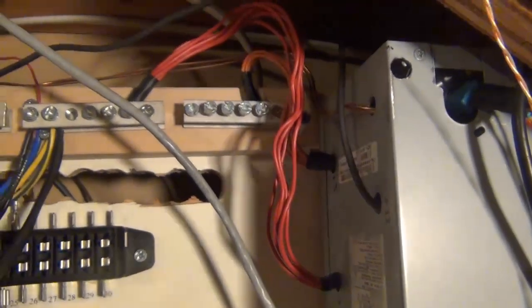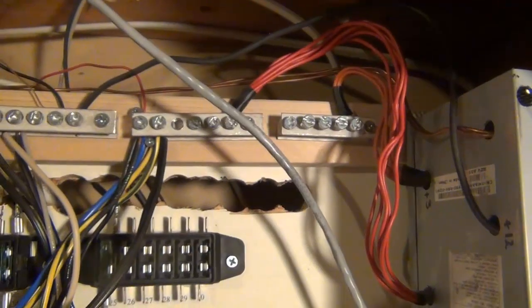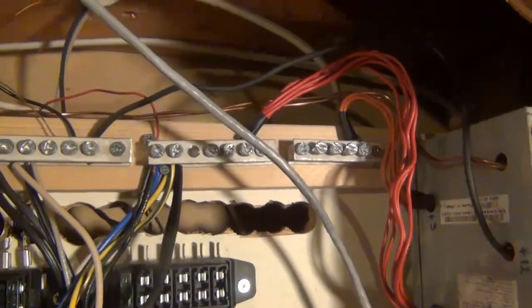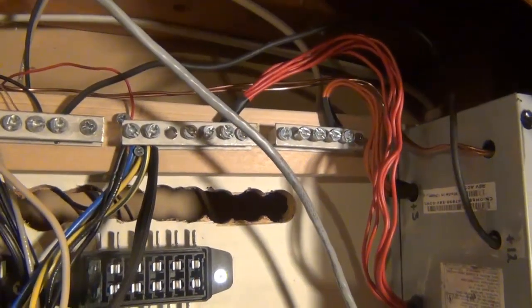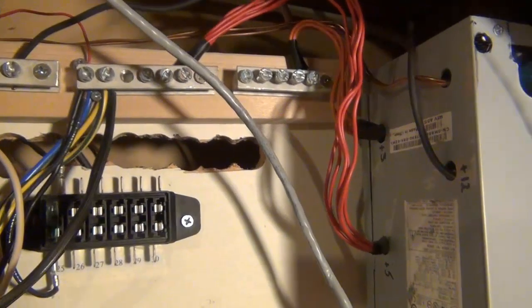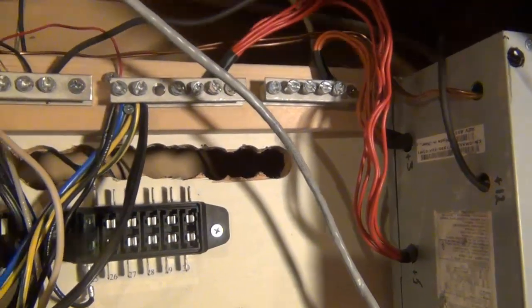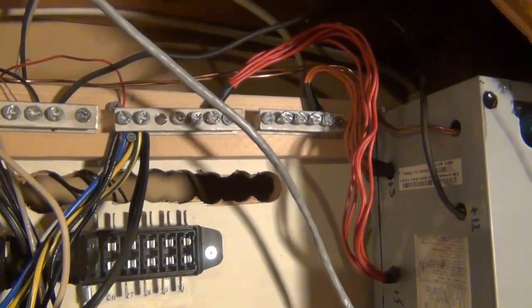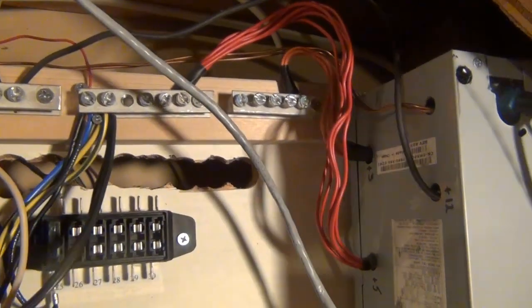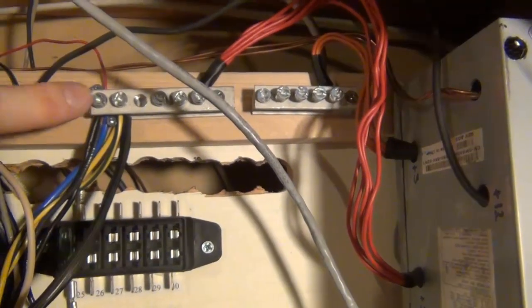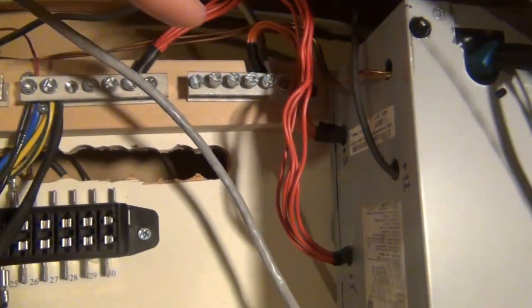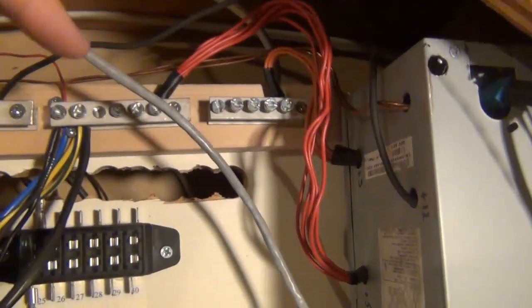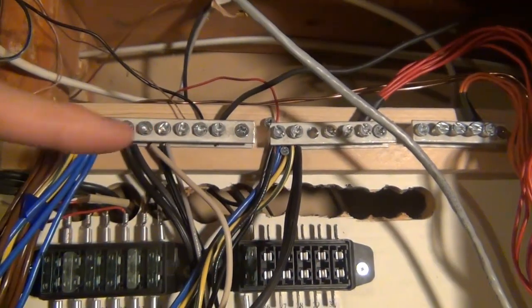Those were just from my local Home Depot or my local home goods store. They're for a breaker box, so you can buy those for four bucks or something like that. I just cut mine into pieces so I could have a rail for 3.3, 5 volts, and then 12 volts over here.